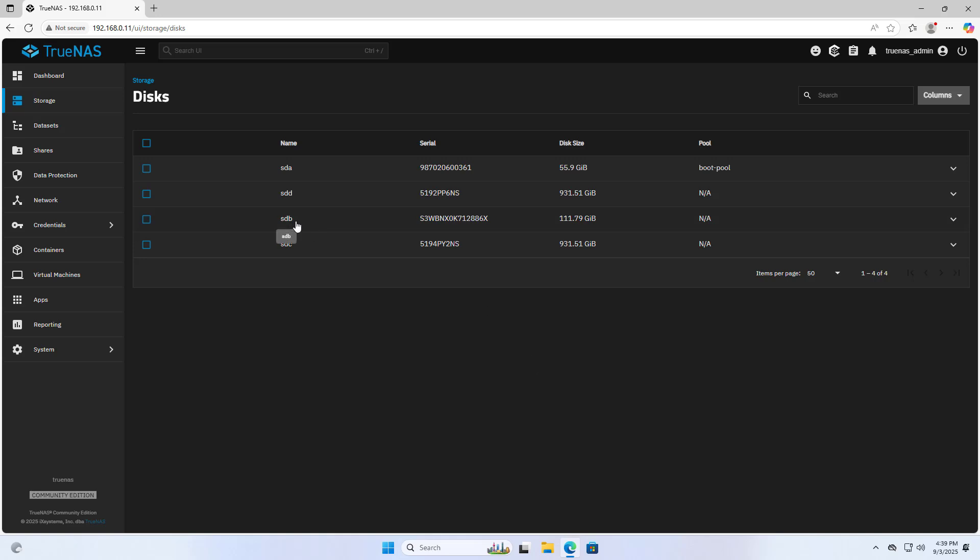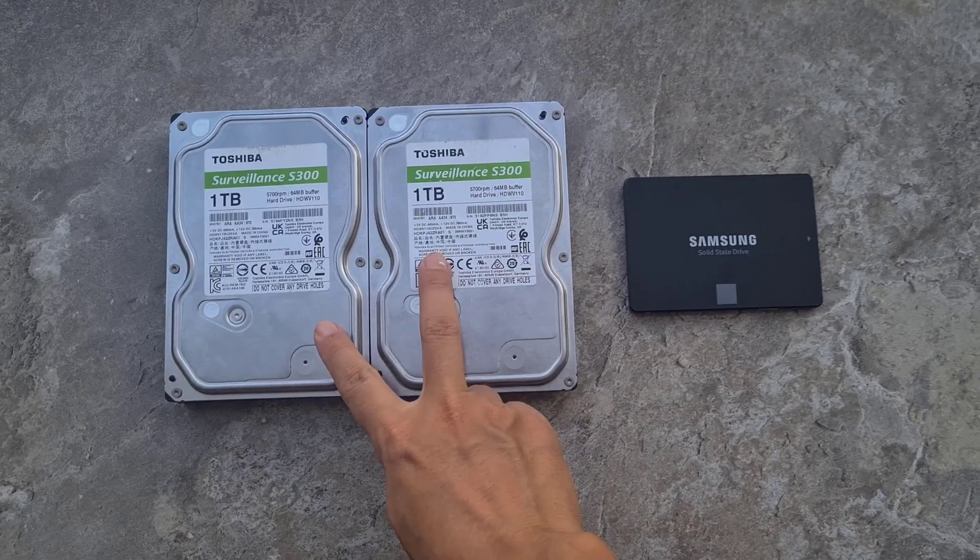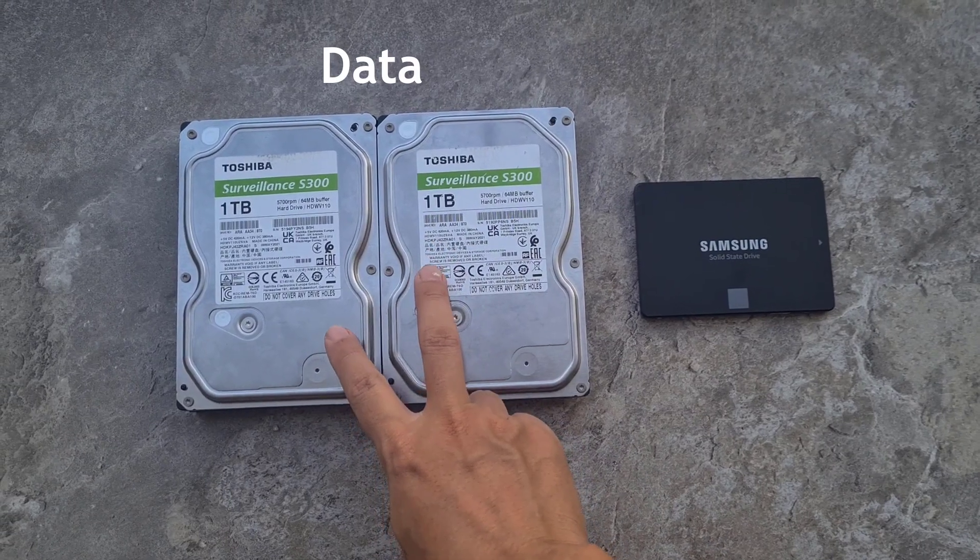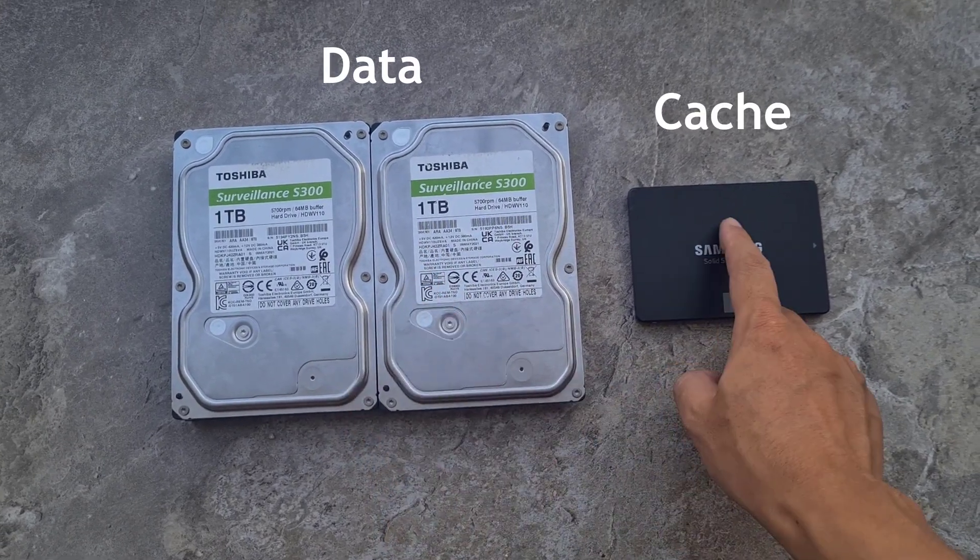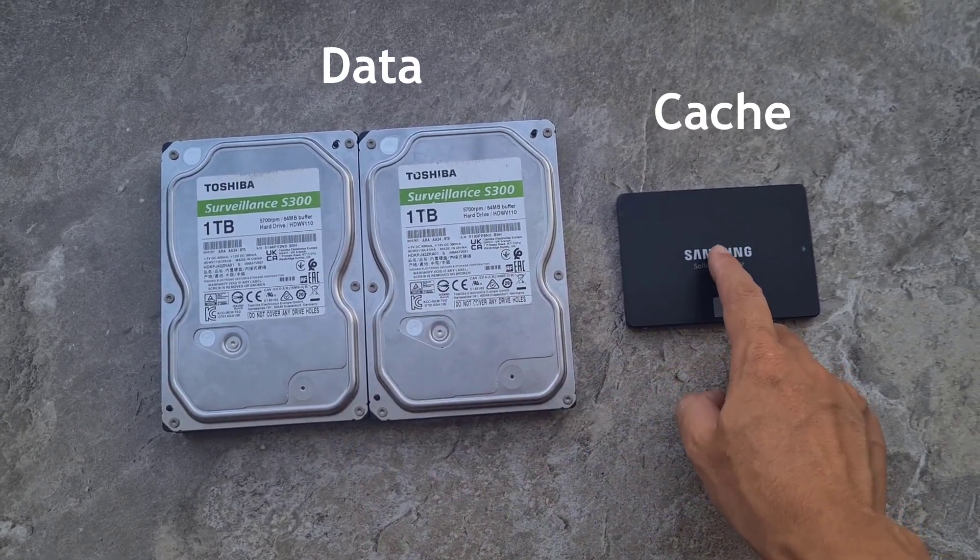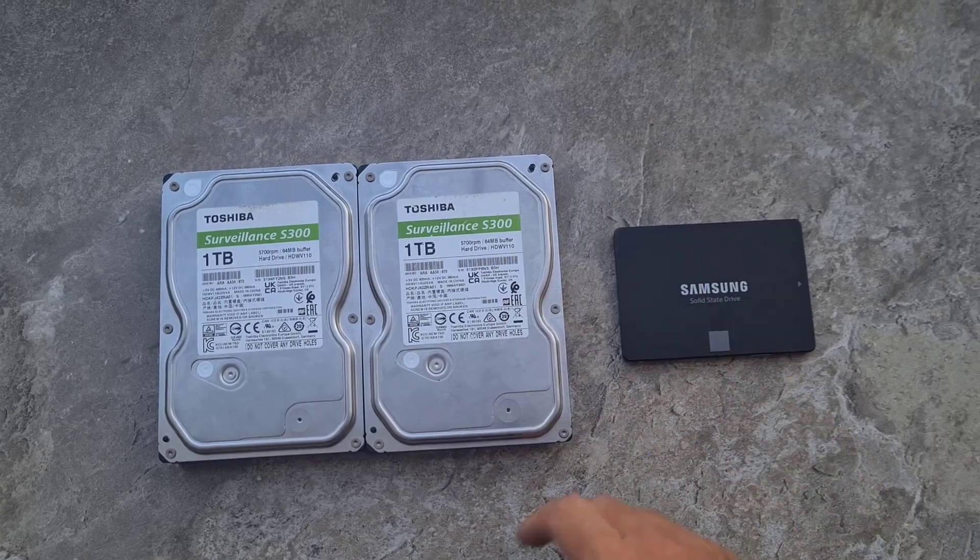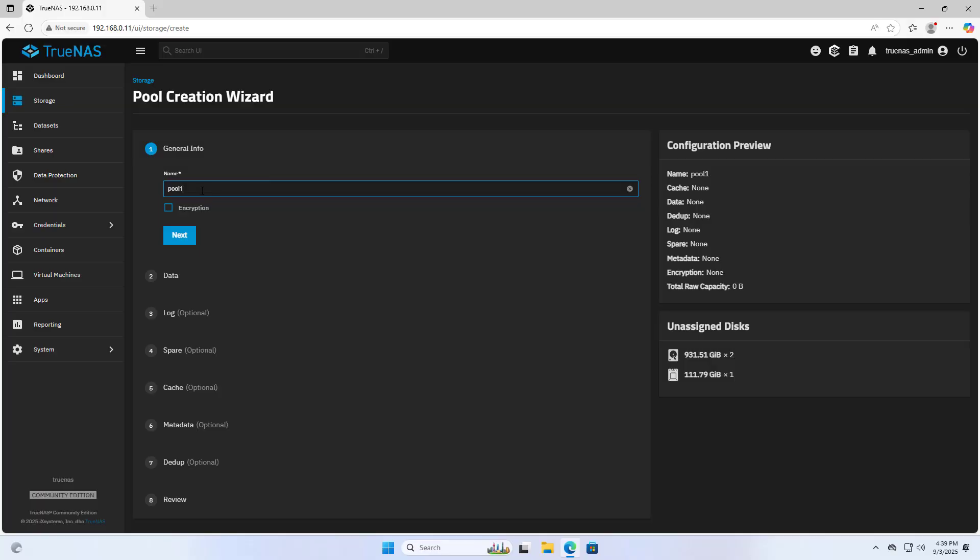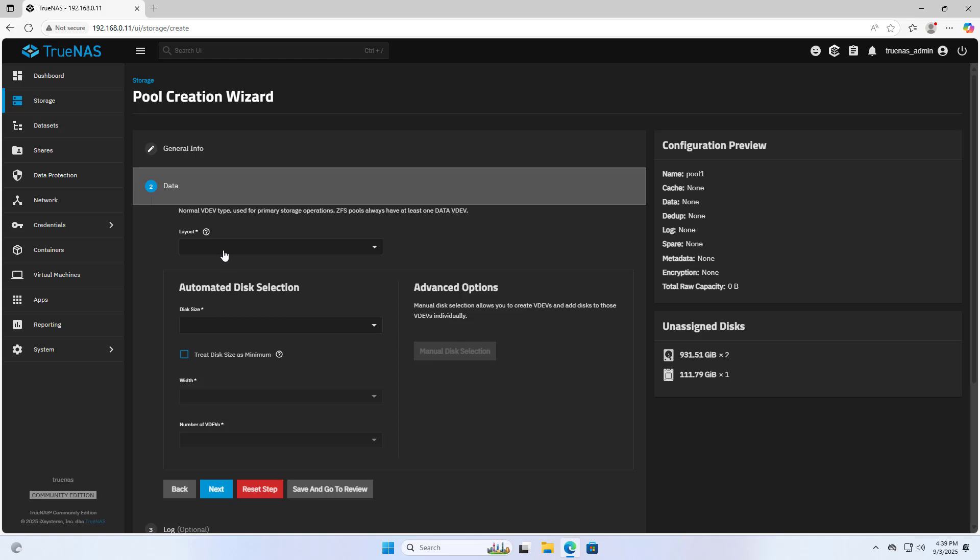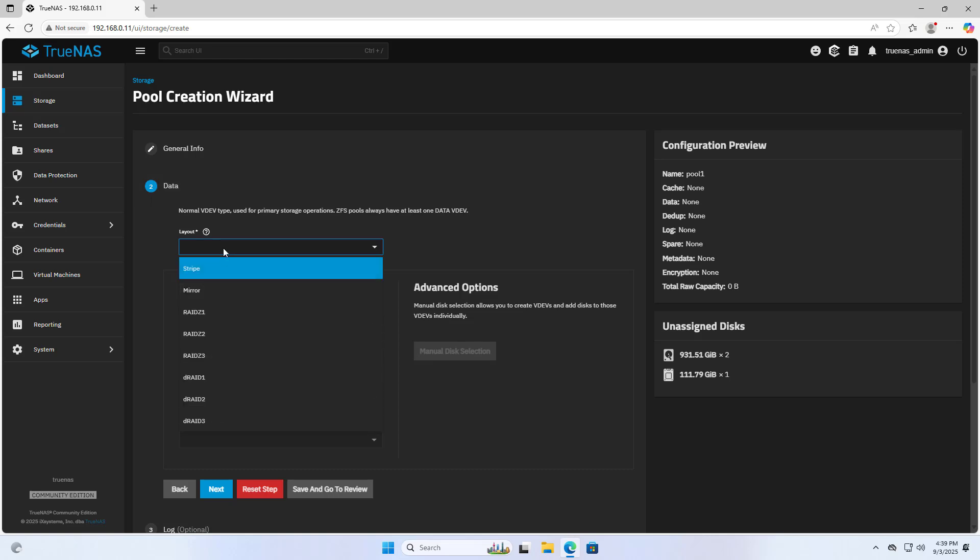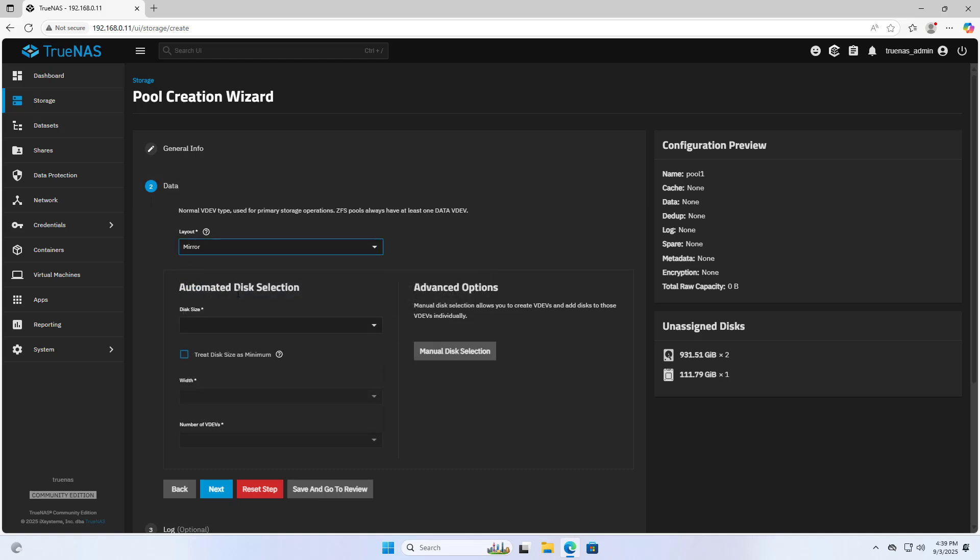Welcome to How to Add Cache on TrueNAS Network Storage Server. It helps speed up your system. Here I use two traditional hard drives to store data and one solid state hard drive as cache. Solid state hard drives are smaller in size but faster. Let's get started.